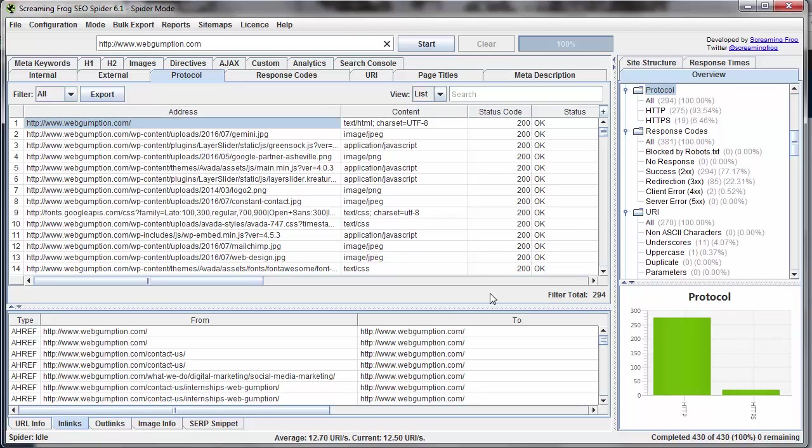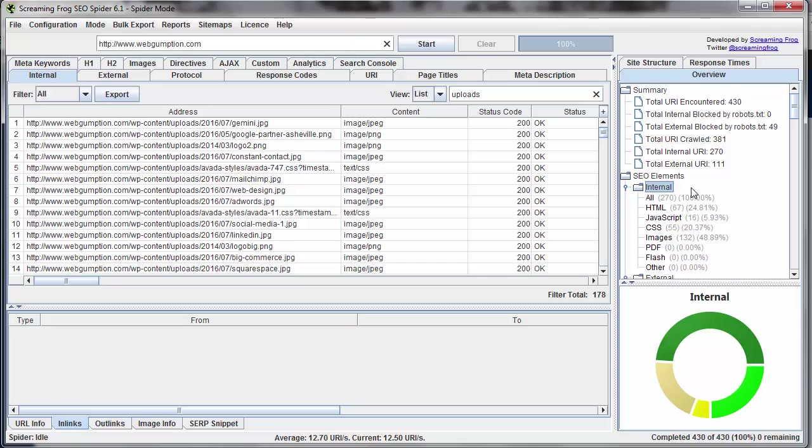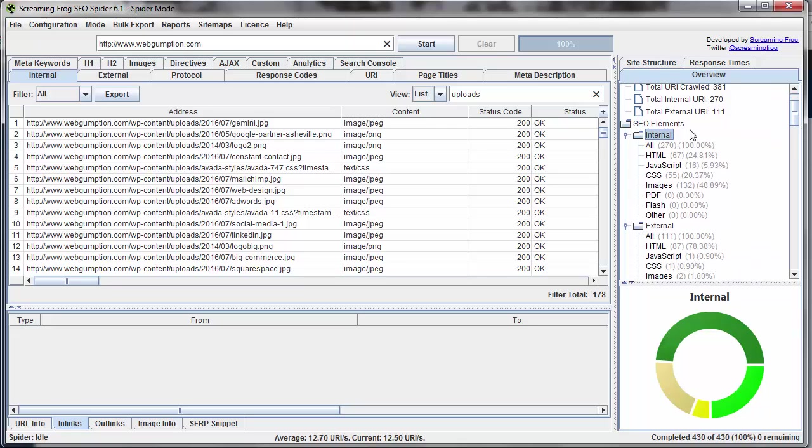And the final navigation off to the right here is called the side navigation. Now the side navigation just allows us to really jump in between different reports. So as we click on some of these different items, you can see I'm clicking on internal. You'll see the internal report appear to the left here.